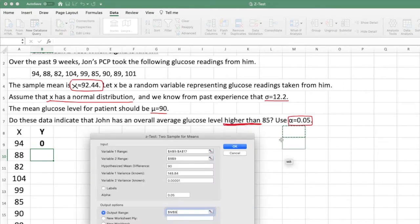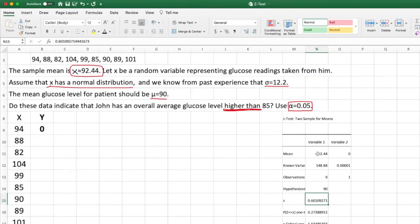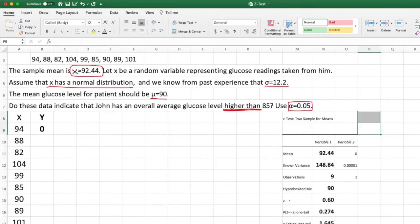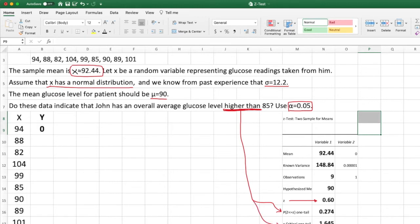The output should be rounded to three decimal places. This is the z-test result. The p-value for one tail is what we care about since this is a right-tail test. We're looking for the p-value for one tail and the critical value for one tail. These two values are what we need to make our decision and conclusion.